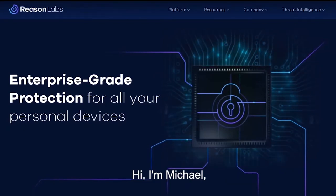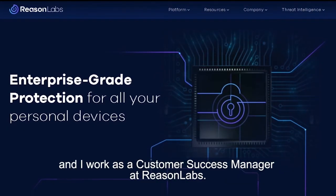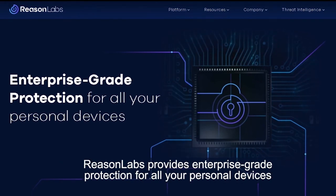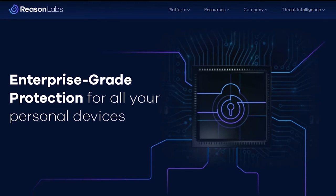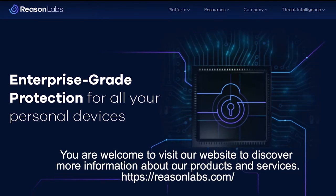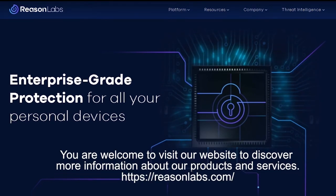Hi, I'm Michael and I work as a Customer Success Manager at ReasonLabs. ReasonLabs provides enterprise-grade protection for all your personal devices. You're welcome to visit our website to discover more information about our products and services.